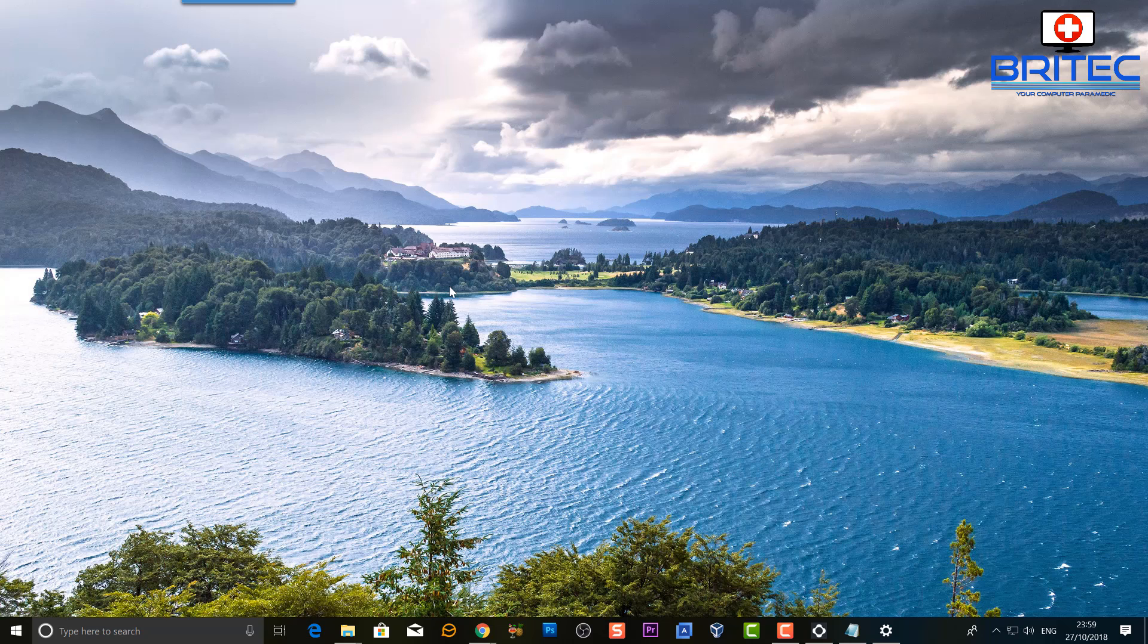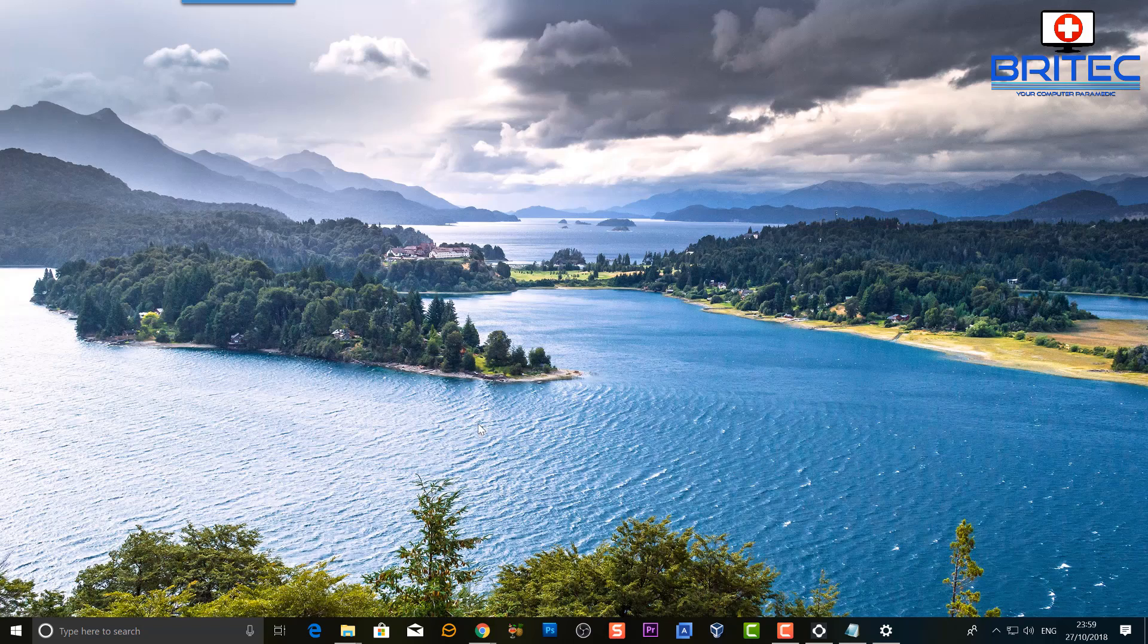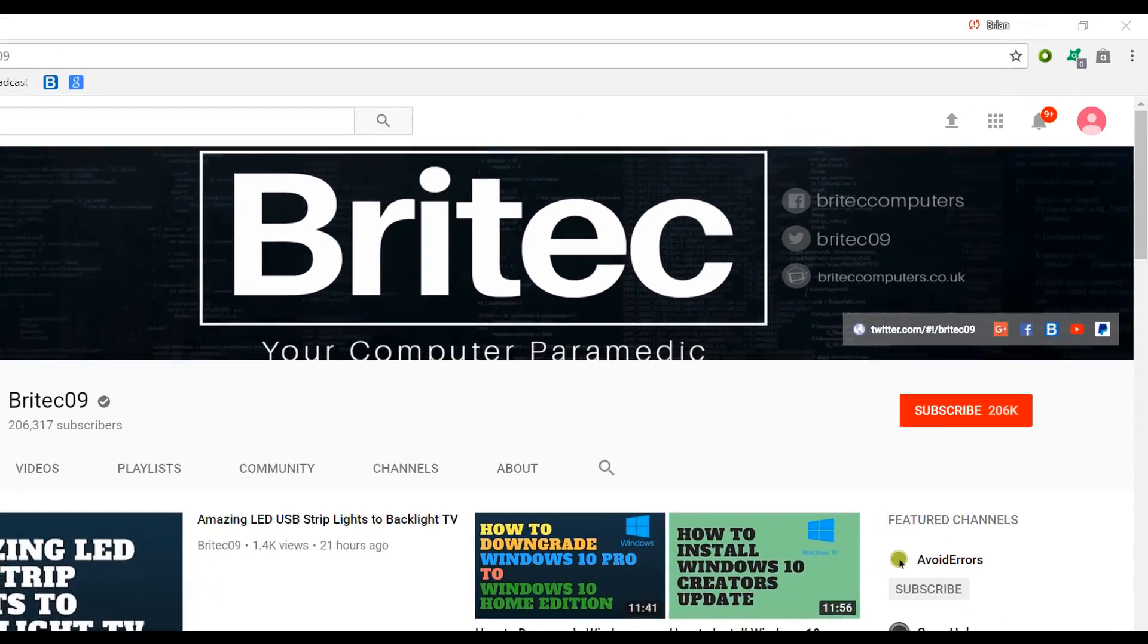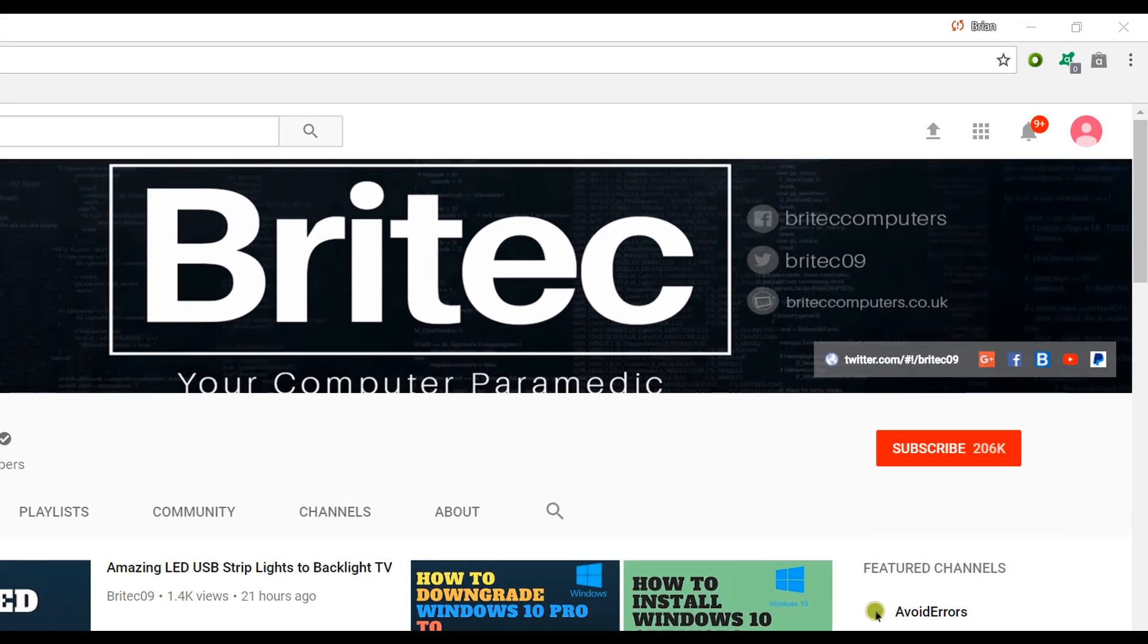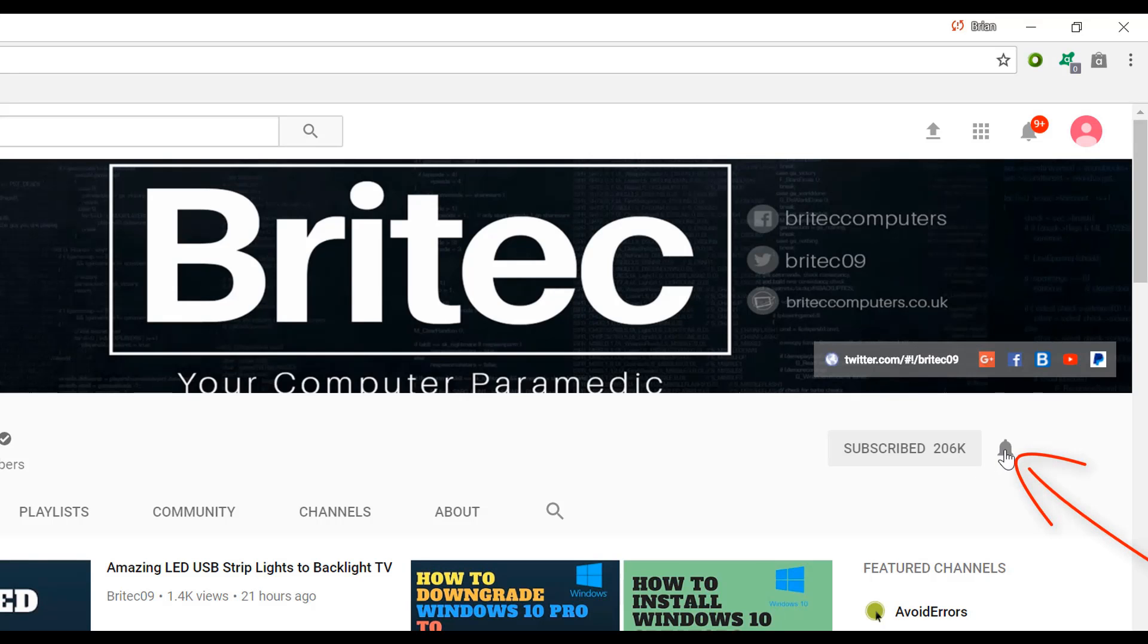Just a quick video. My name is Brian from britechcomputers.co.uk. Thanks again for watching, bye for now. Now if you haven't subscribed yet, hit the big red subscribe button on my YouTube channel and hit the bell notification button next to that to be notified when we upload new videos.